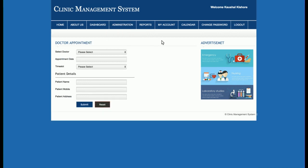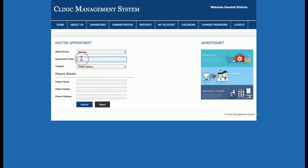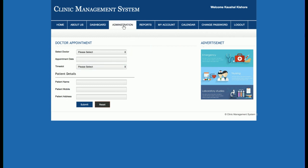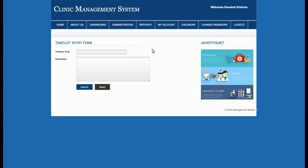Then there is Add New Appointment. On this page, the admin sets the doctor appointment by selecting the doctor, the appointment date, and the time slot suitable for the patient. The admin also enters the patient name, mobile number, and address, and then saves the data. After that, there is Add New Time Slot, where the admin can add new time slots.